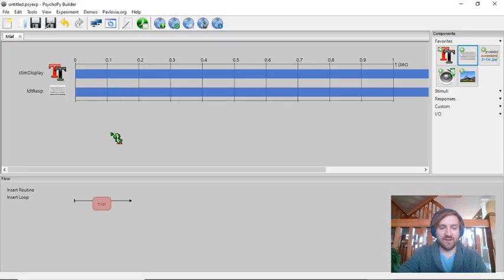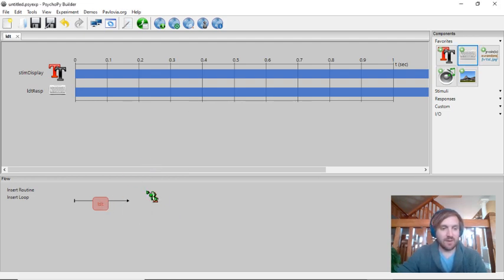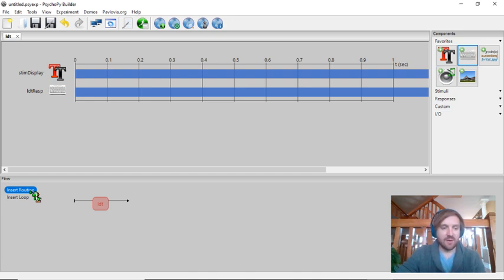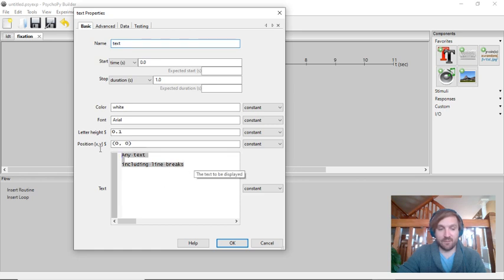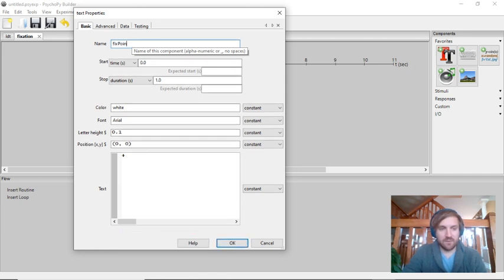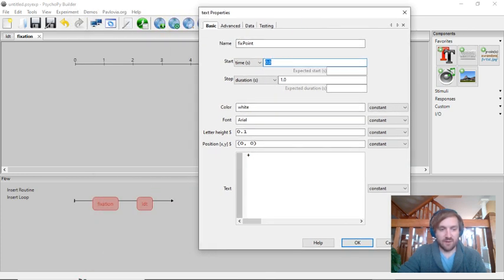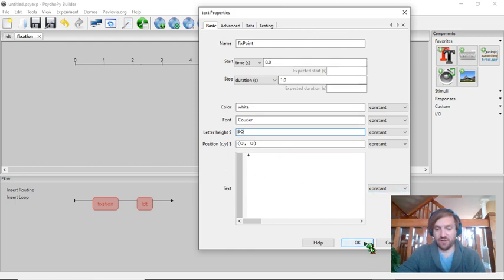So our trial routine now has both the stimulus display and the keyboard response. I'll rename this routine 'lexical_decision'. One other thing we want is a fixation point so participants are looking at the center of the screen before each trial. I'll create a separate routine called 'fixation', add a text component called 'fix_point', set it to start at the beginning, last one second, use Courier font at 50 pixels height, with a plus sign as the text. It can be constant since it doesn't change each trial.